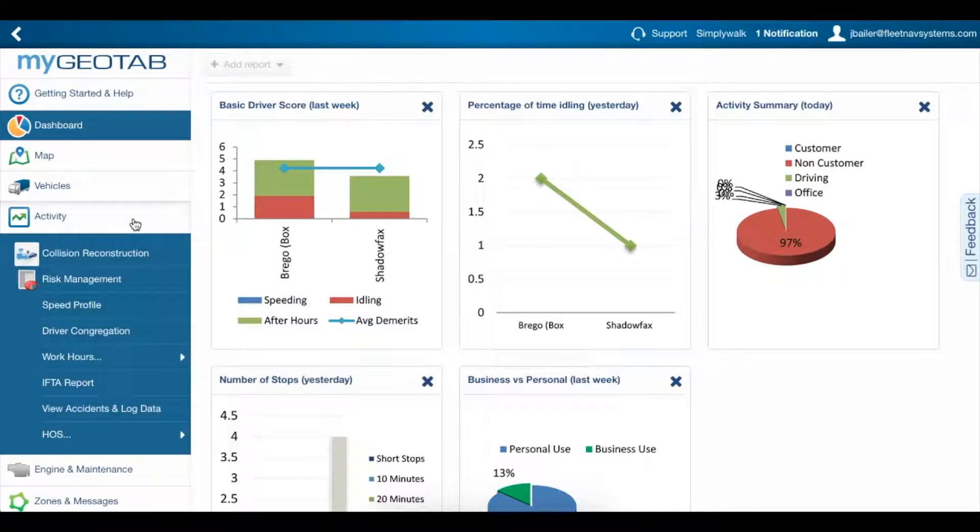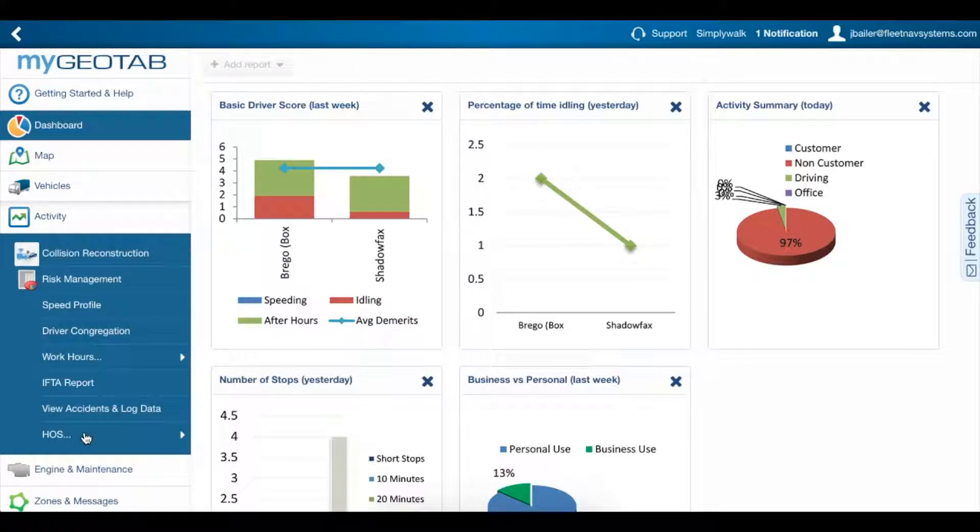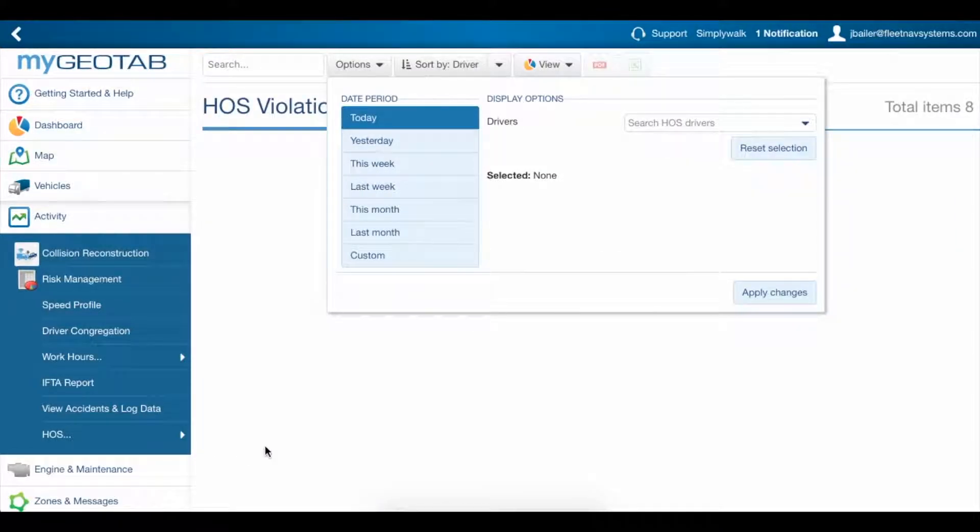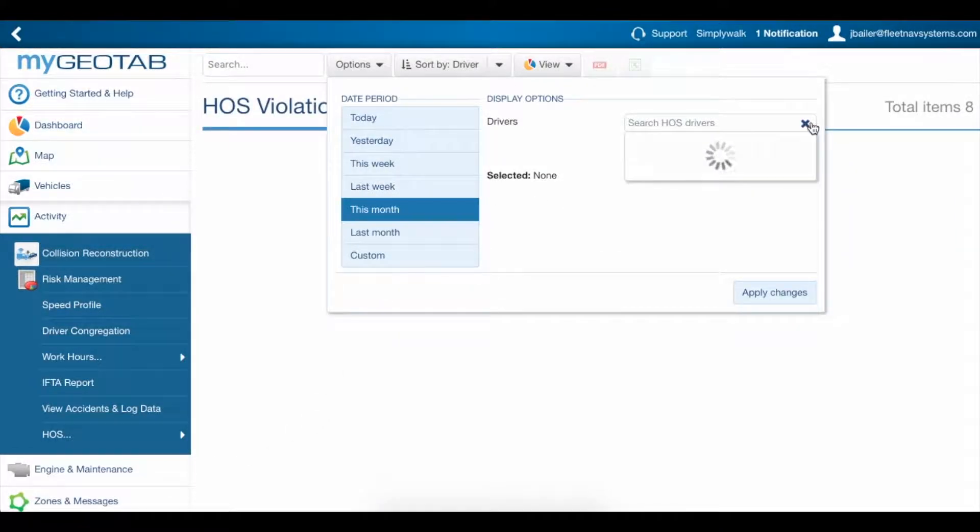Go to Activity, HOS, Violations. Select the date range and drivers you want to view, and click Apply Changes.